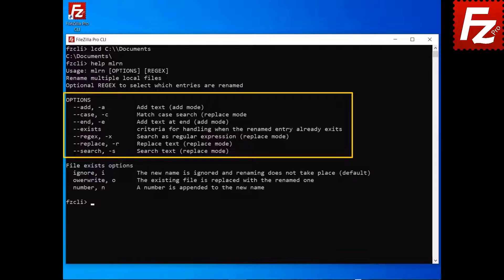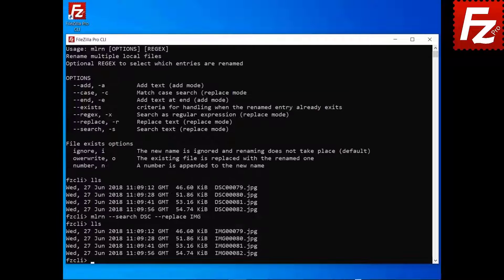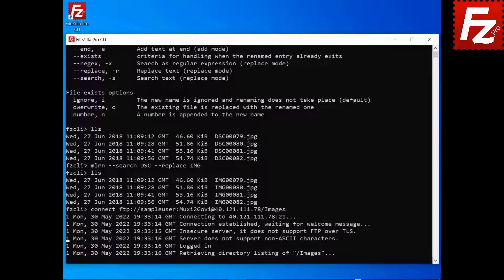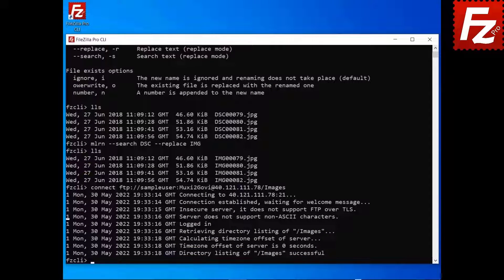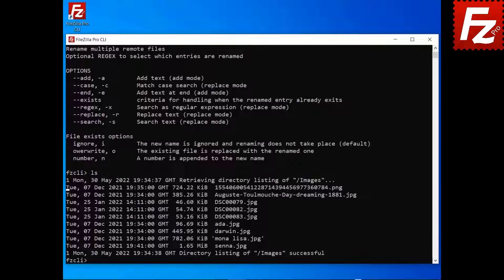Optionally, you can provide a pattern to select which files are renamed. If omitted, all files in the current directory will be renamed. In the example, we are searching and replacing all files in the current directory. To rename multiple files on a remote site, first connect to it. For remote renaming, the command is MRN. The parameters are the same. In the example, we are searching and replacing all files in the current directory.